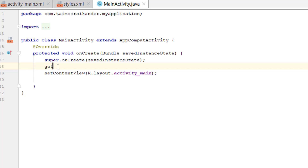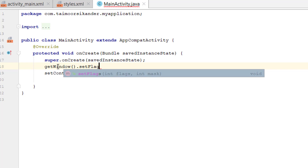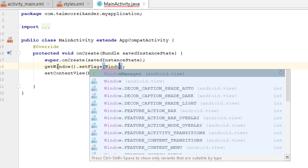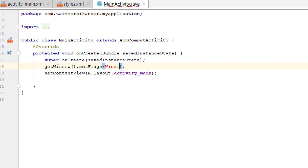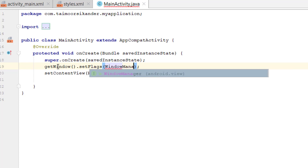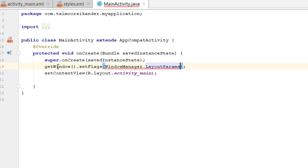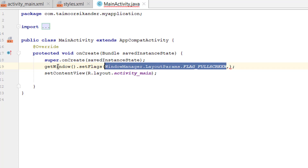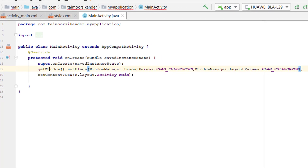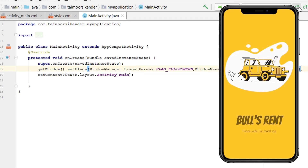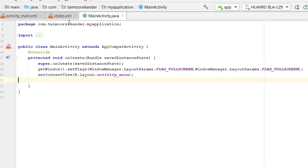To hide the status bar we will write a single line: getWindow().setFlags() and inside we will search for WindowManager.LayoutParams.FLAG_FULLSCREEN, then copy and paste it as both arguments. That's it. Let's run the application — now you can see the status bar and the action bar are gone. Our design is looking responsive and great. That's it for the design, let's go to the coding side and add the animations.